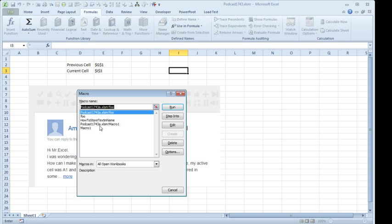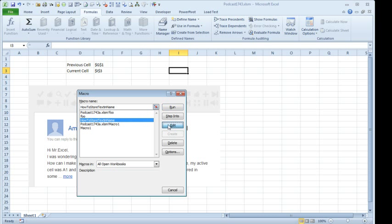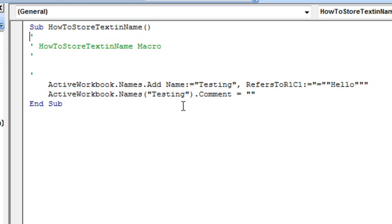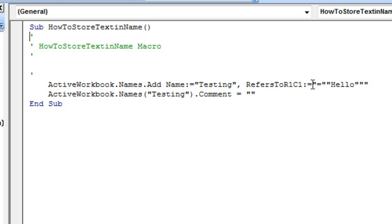So how to store text in a name, edit. It turns out they're doing a Names.Add and RefersToR1C1 is equal to double quote. That's the way to put a quote inside of a quote. So this whole string here is a quoted string.